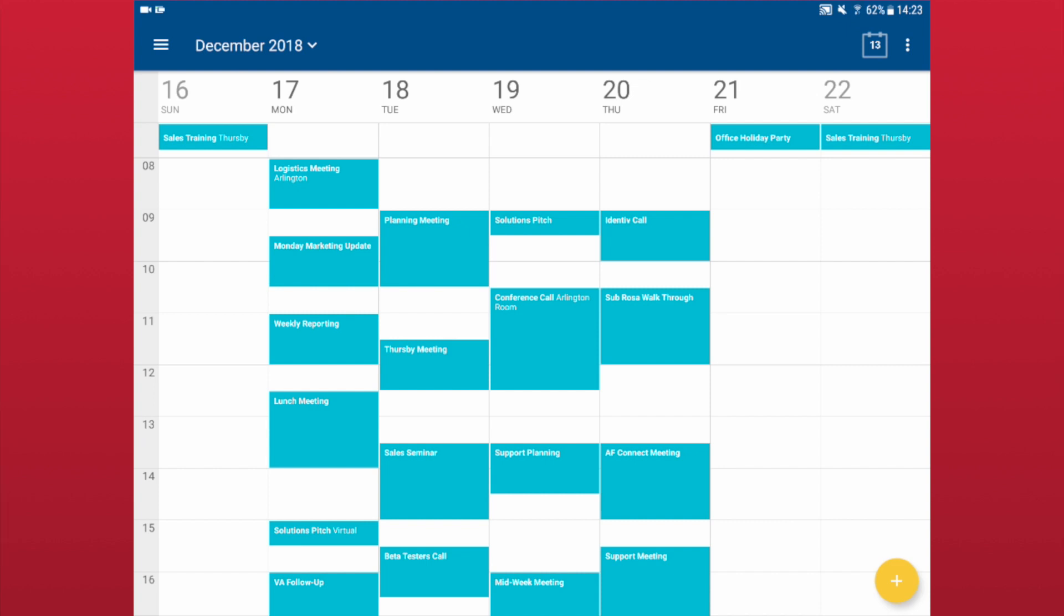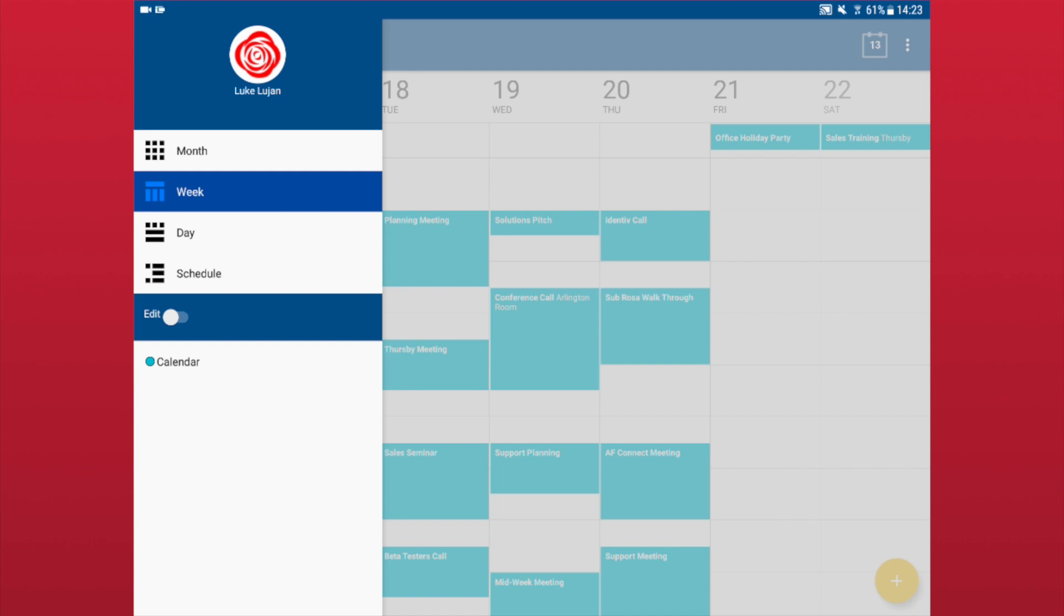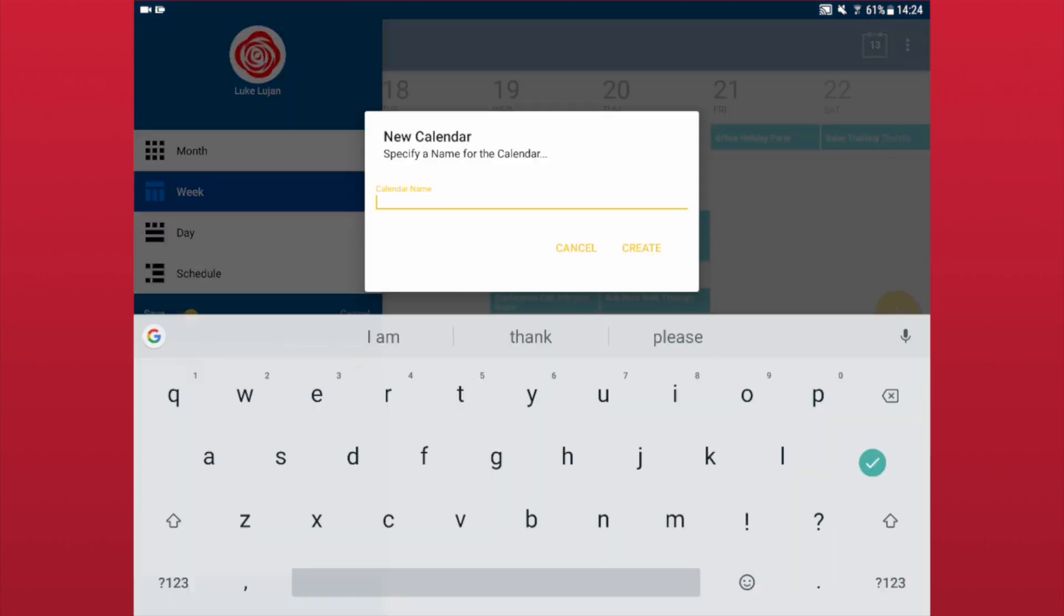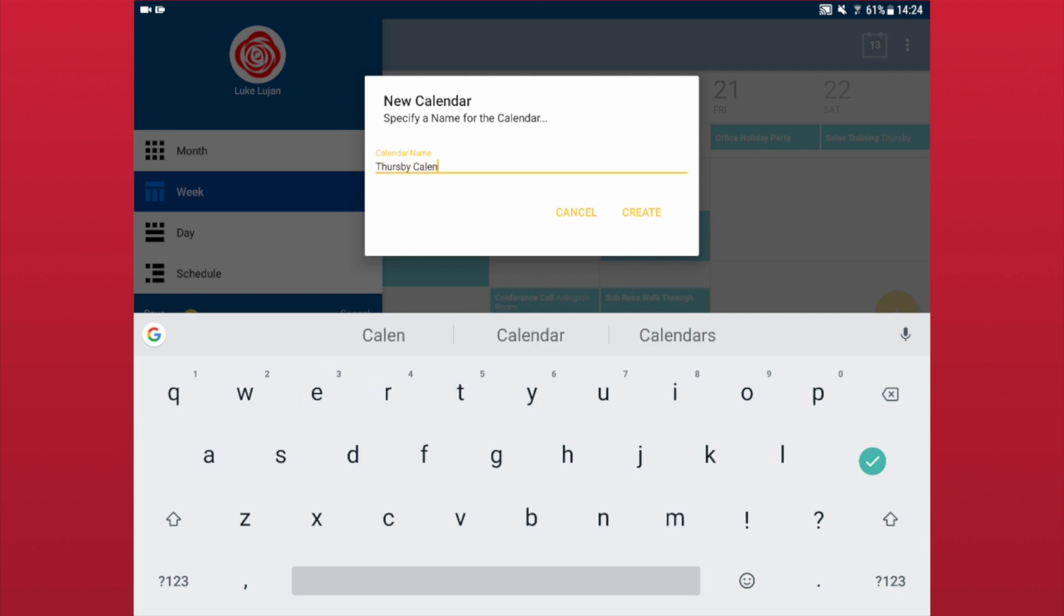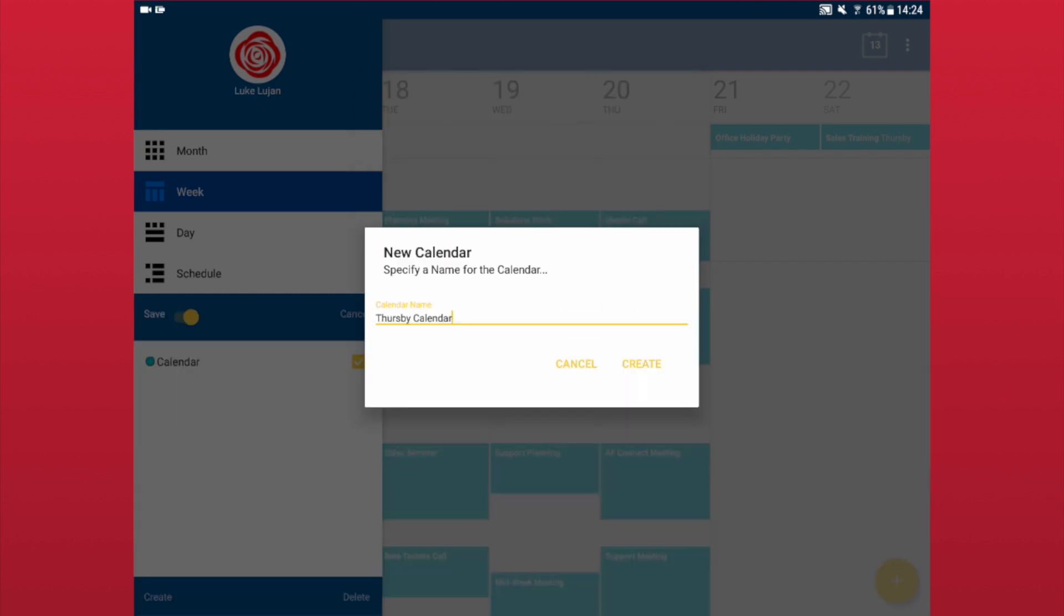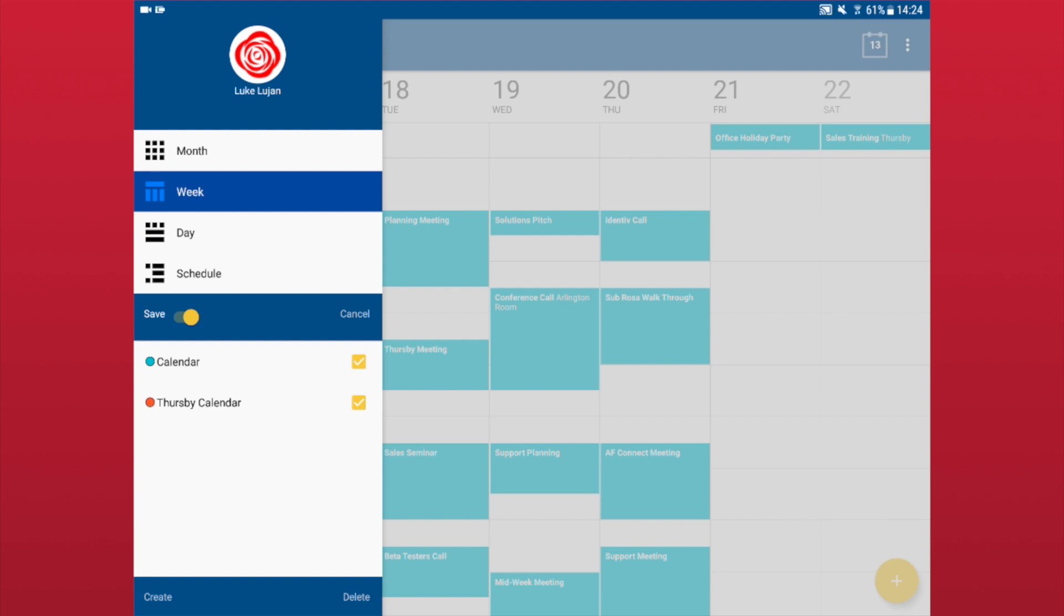To create a new calendar, swipe open the side panel. Tap the Edit switch. Tap Create. Name your calendar. Tap Create. Then tap the box next to the name to place a check in it.